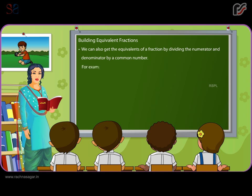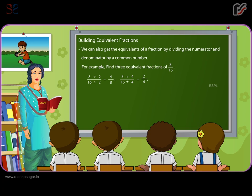For example, find three equivalent fractions of 8 by 16. On dividing the numerator and denominator of 8 by 16 by 2, we get the new fraction as 4 by 8. On dividing by 4, we get 2 by 4. On dividing by 8, we get 1 by 4.